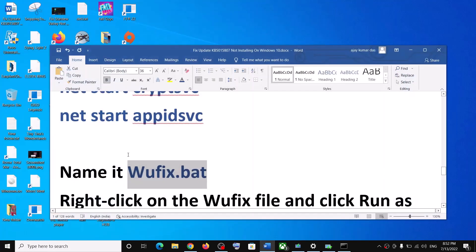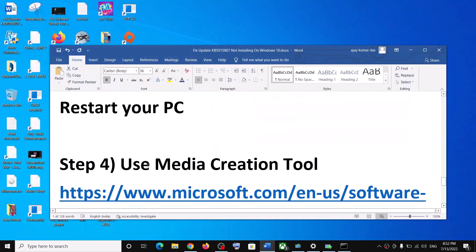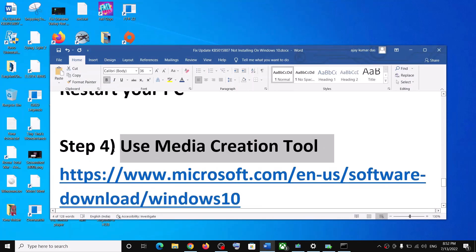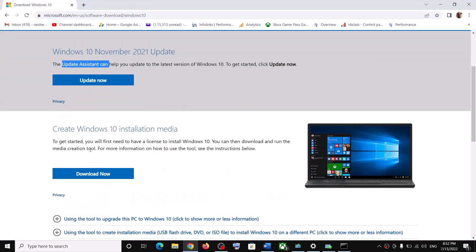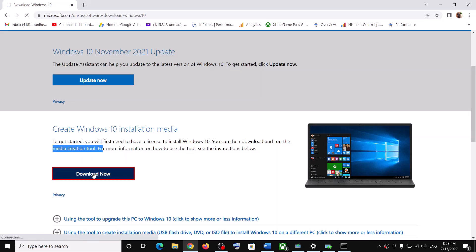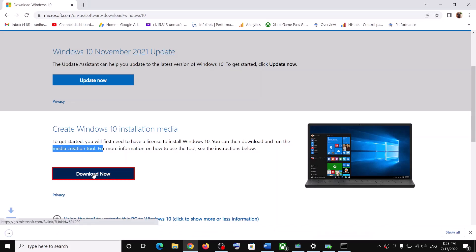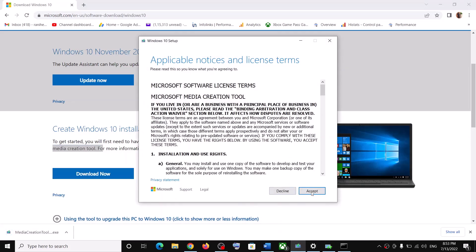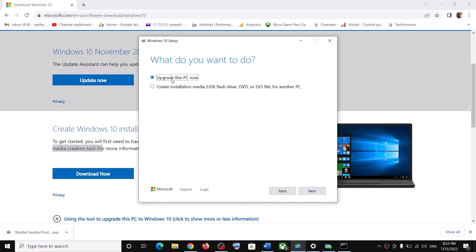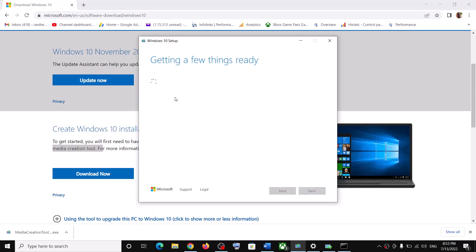If nothing works, the next step is to use the Media Creation Tool. Copy the link provided in the video description — it will take you to the same Microsoft website. Scroll down to find Media Creation Tool, click on Download Now, and once the download is complete, run the exe file. Click Accept, and by default Upgrade This PC Now will be selected. Click Next.